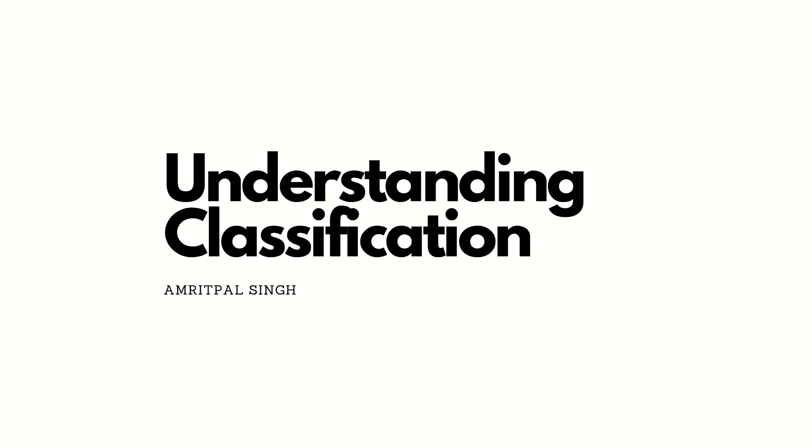Hello everyone, this is Amritpal Singh. Welcome to the next video. Guys, in this video, I'll be talking about the topic classification. So what is classification? Let's get started.